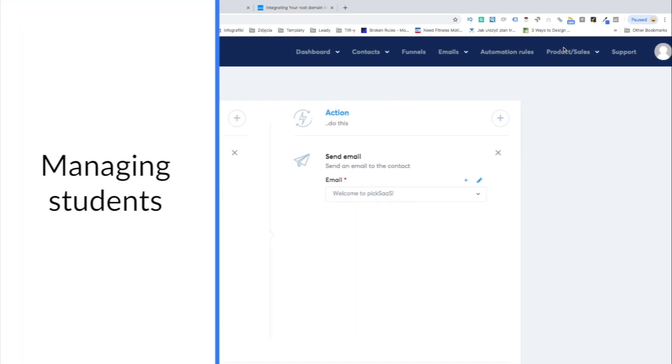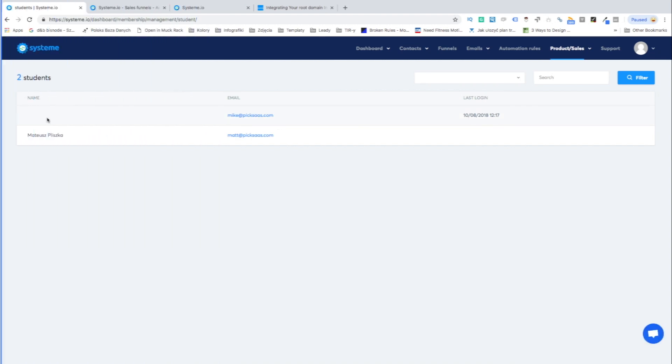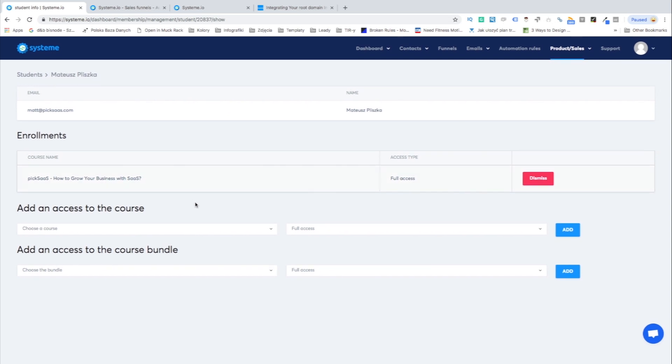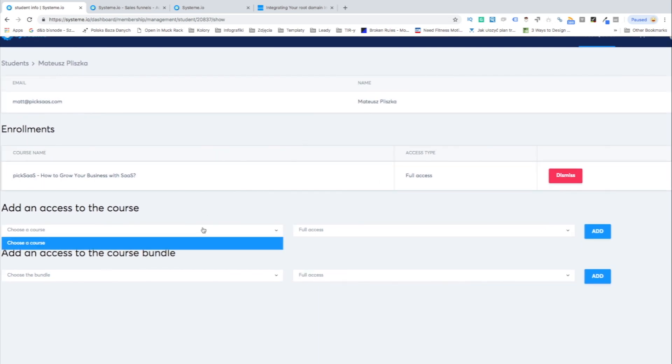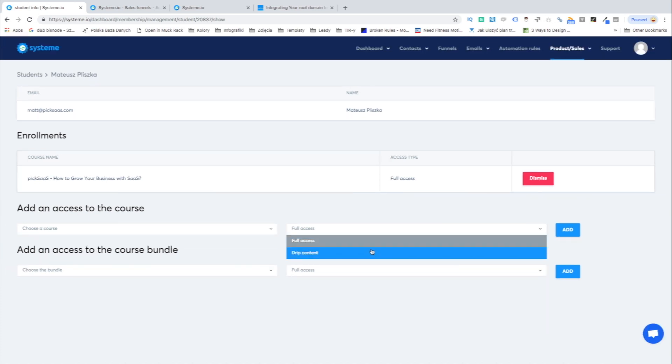Systeme turned out to be software designed not only for setting up and distributing online courses but also for facilitating the communication with the students. After the enrollment a student is added to your contacts list letting you easily browse through your course participants.